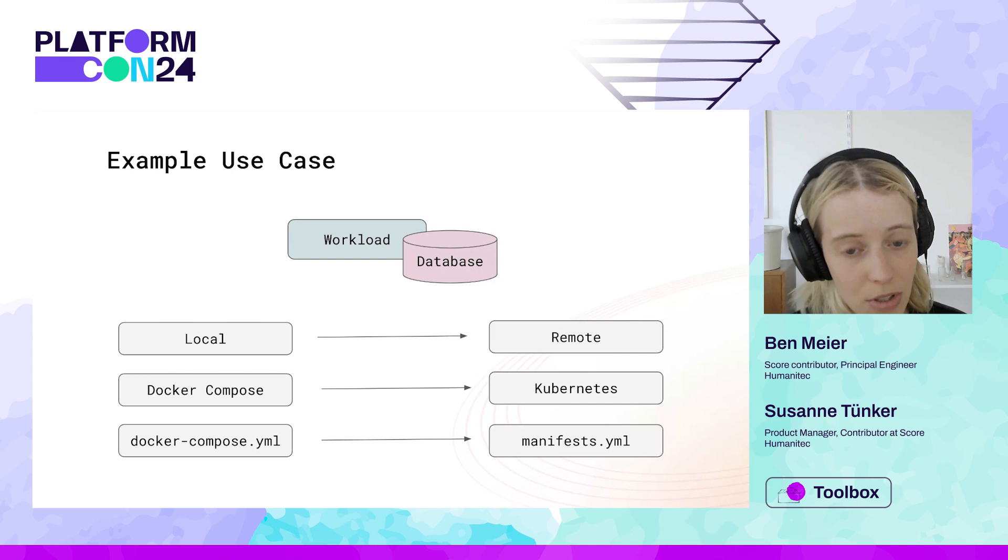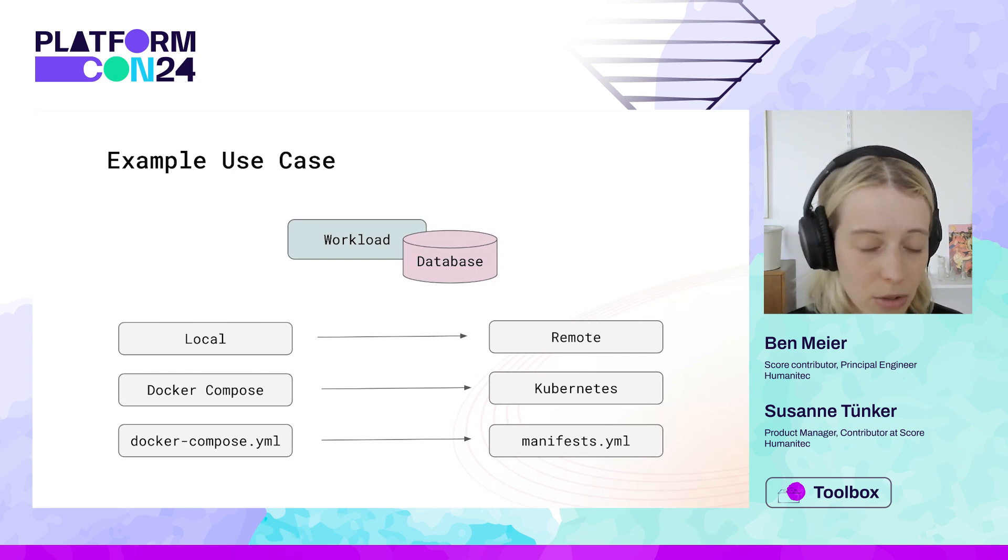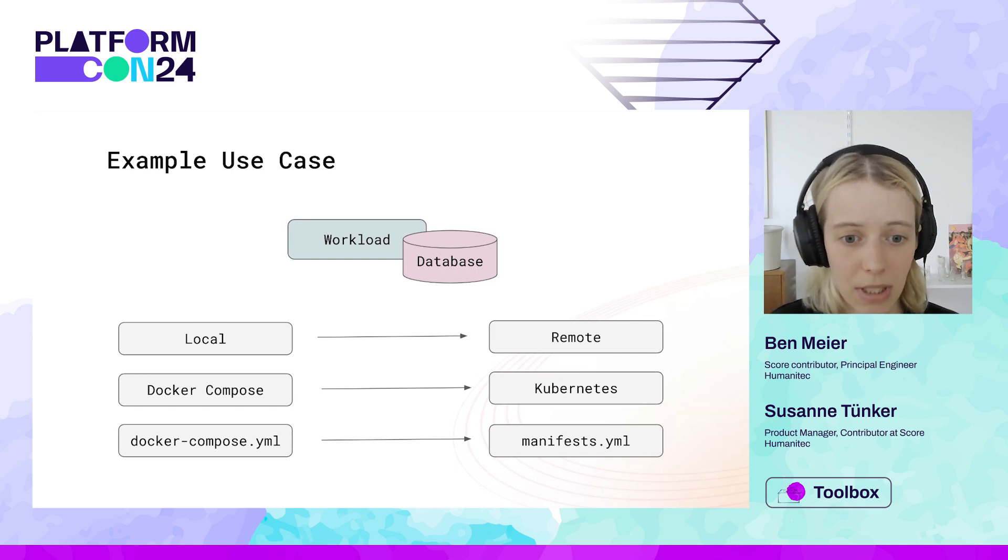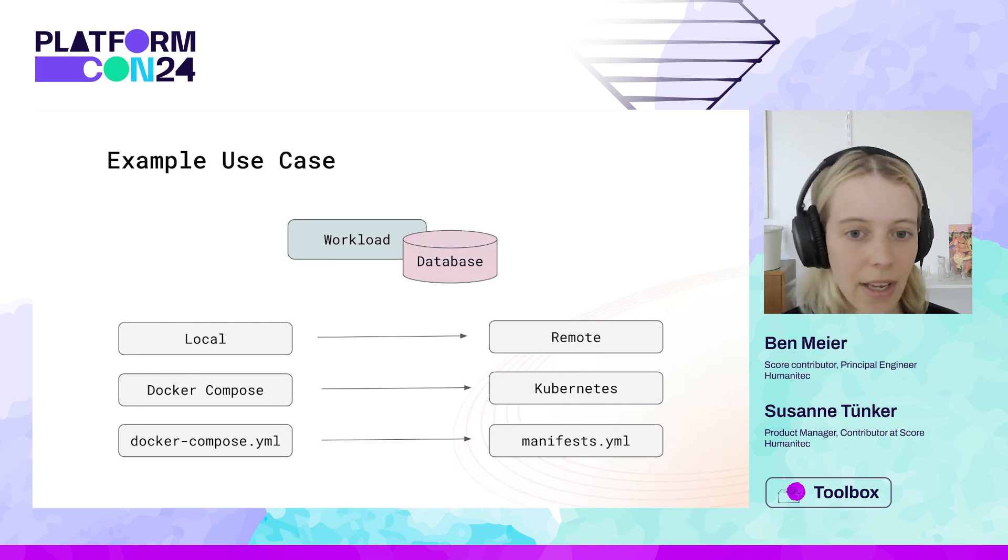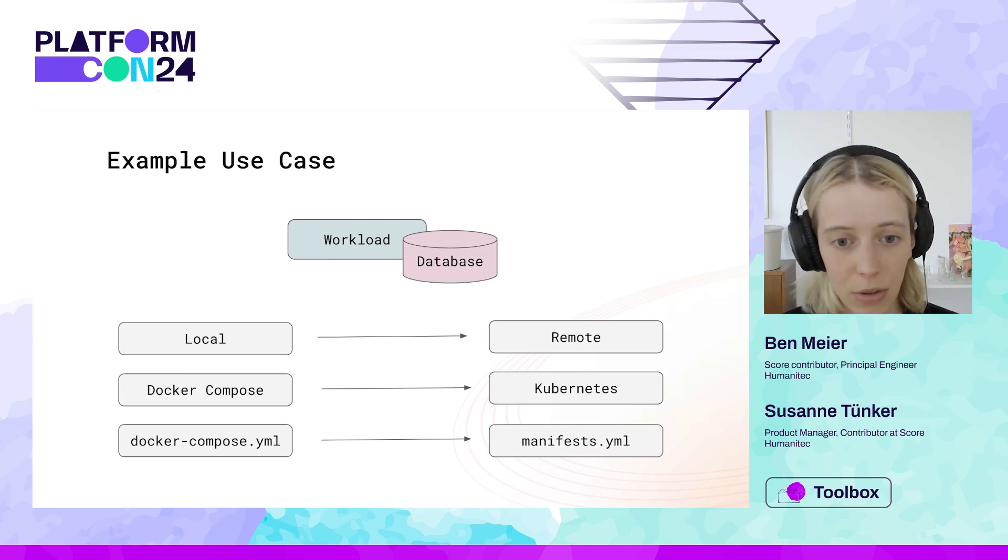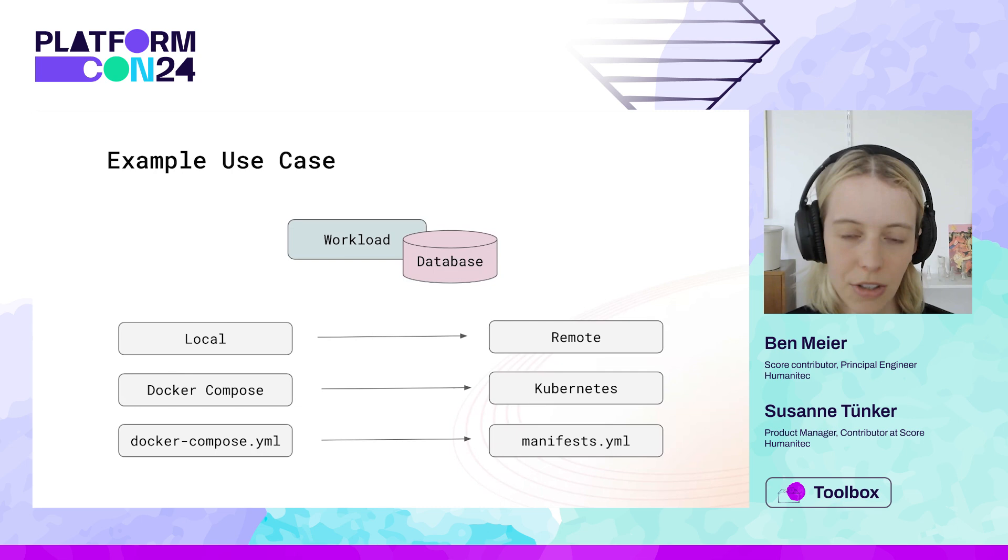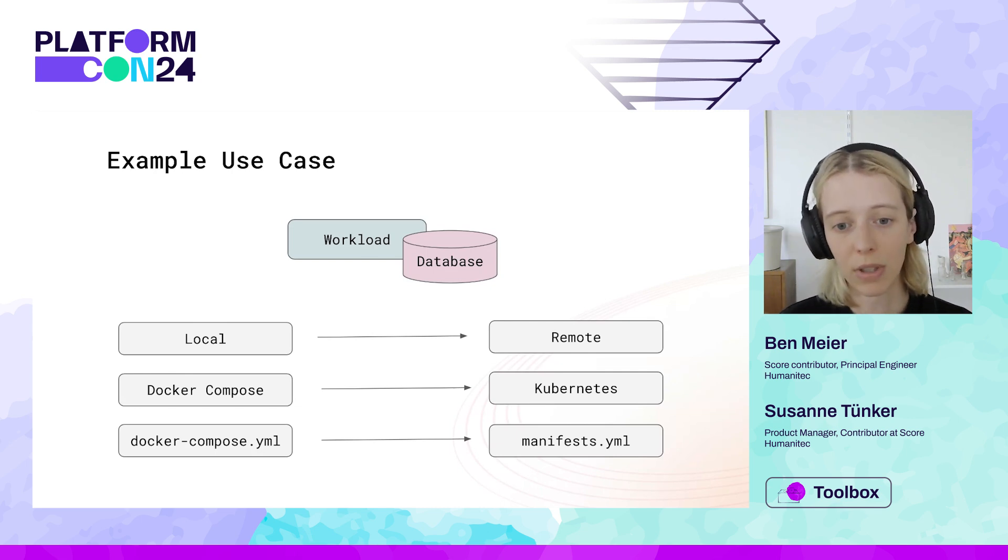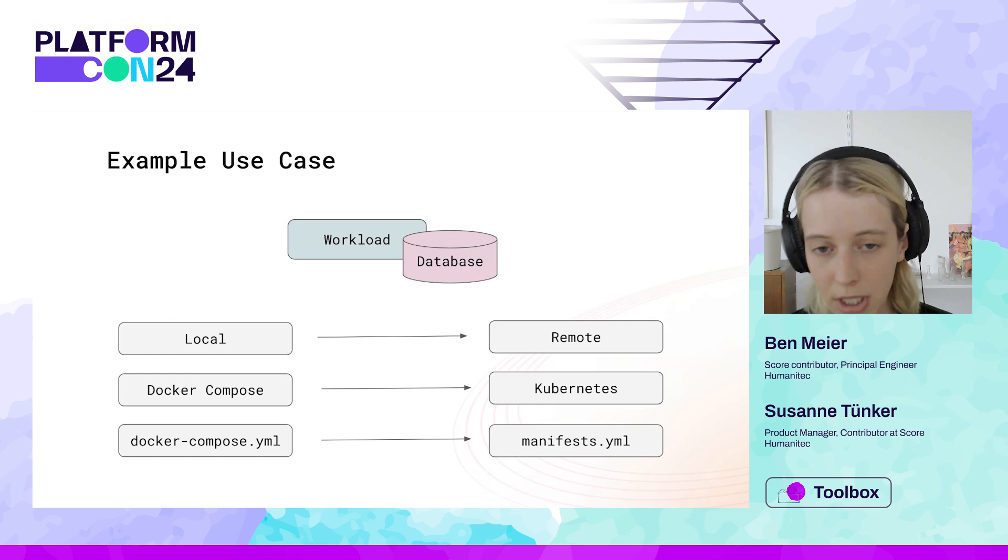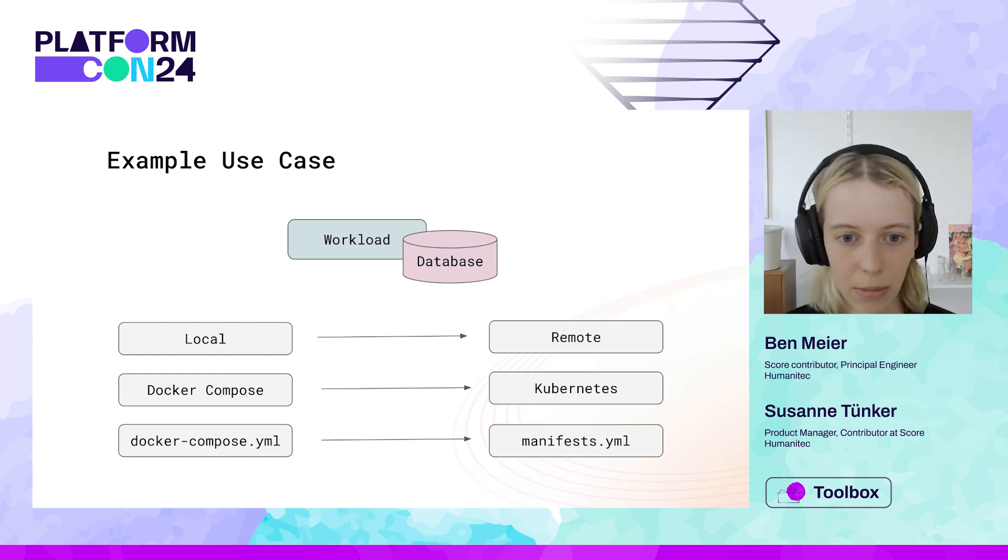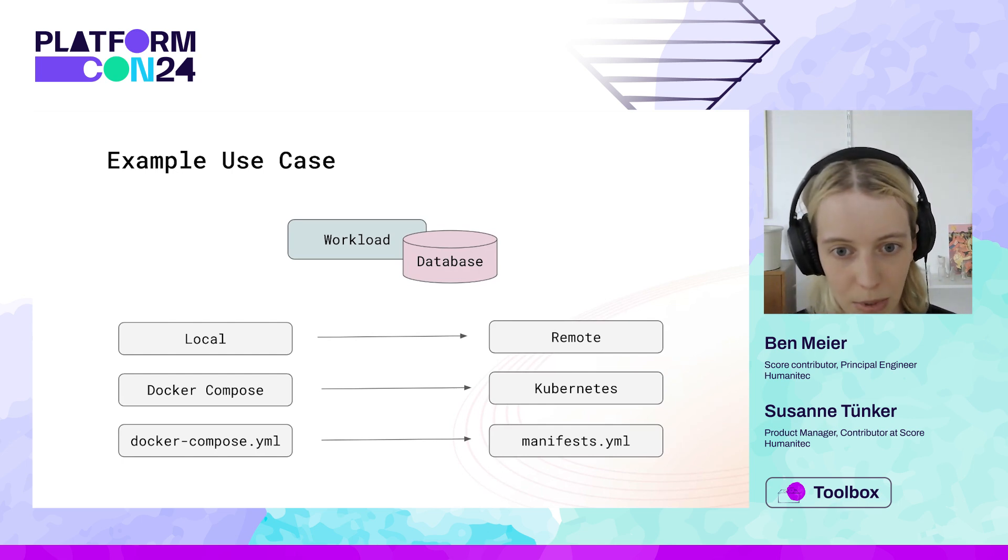Locally teams often use rather lightweight tooling such as docker compose, meaning they're working with docker compose files and remotely making use of probably more sophisticated container orchestration tooling like Kubernetes and therefore working with manifest files or potentially a tool such as Helm or Customize, depending on your team's preference.